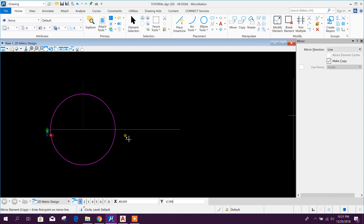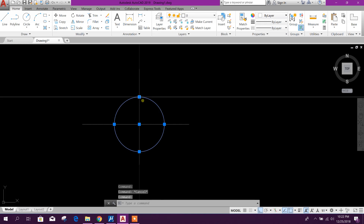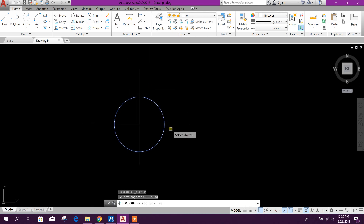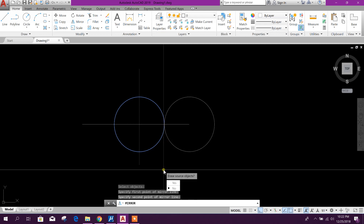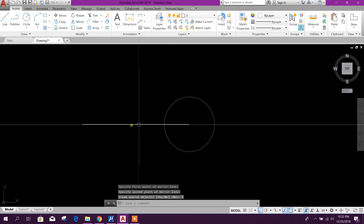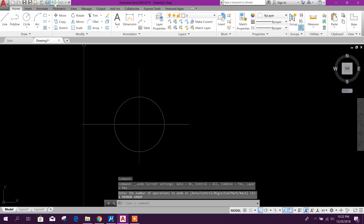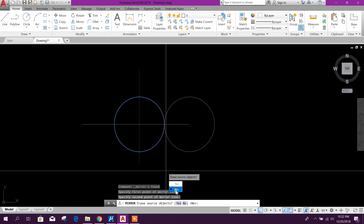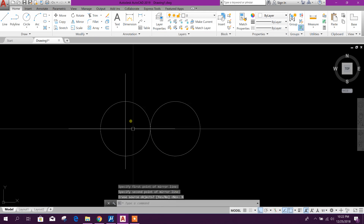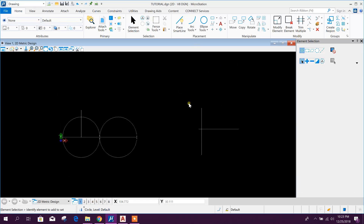Now here is the mirror command in AutoCAD. Select the element, right-click, then select a reference point. If you want to erase the main element, press yes; if you don't want to erase it, select the element and press no.